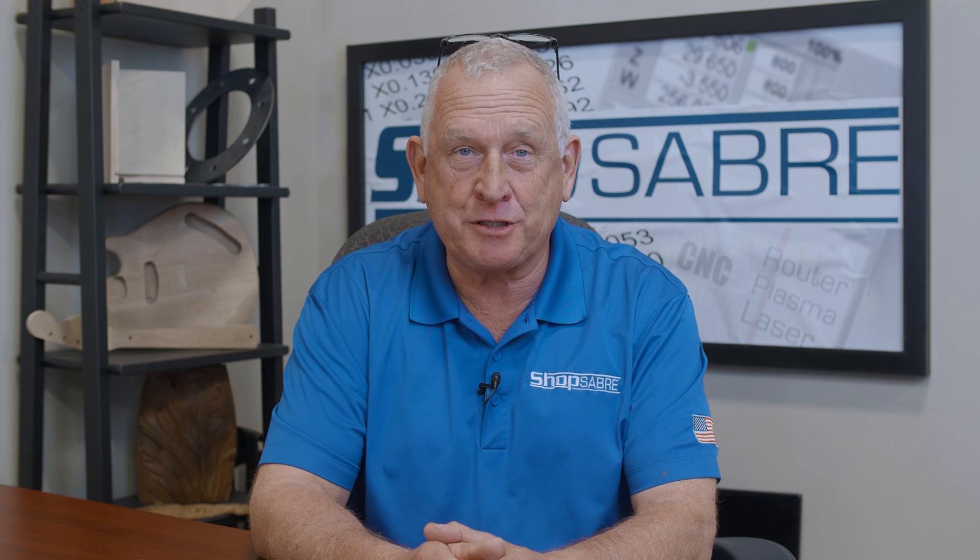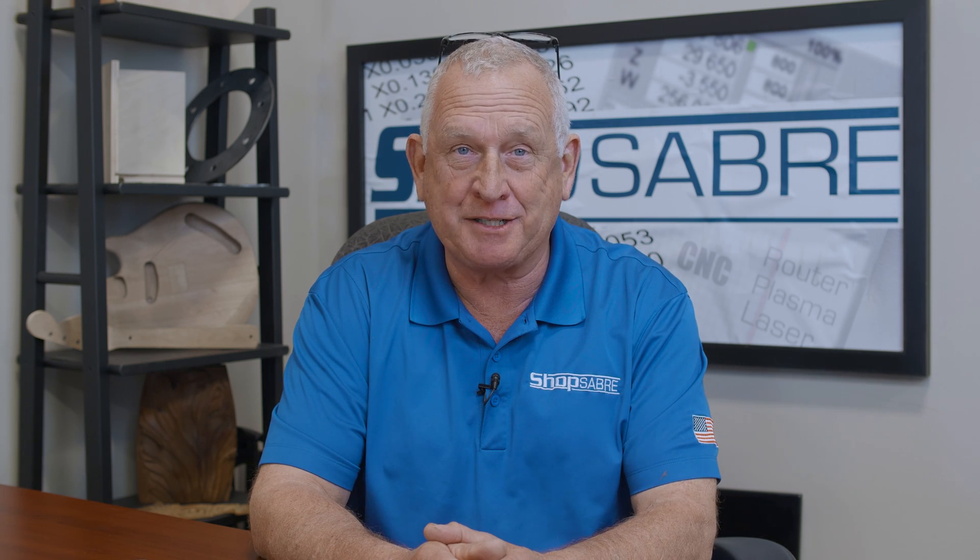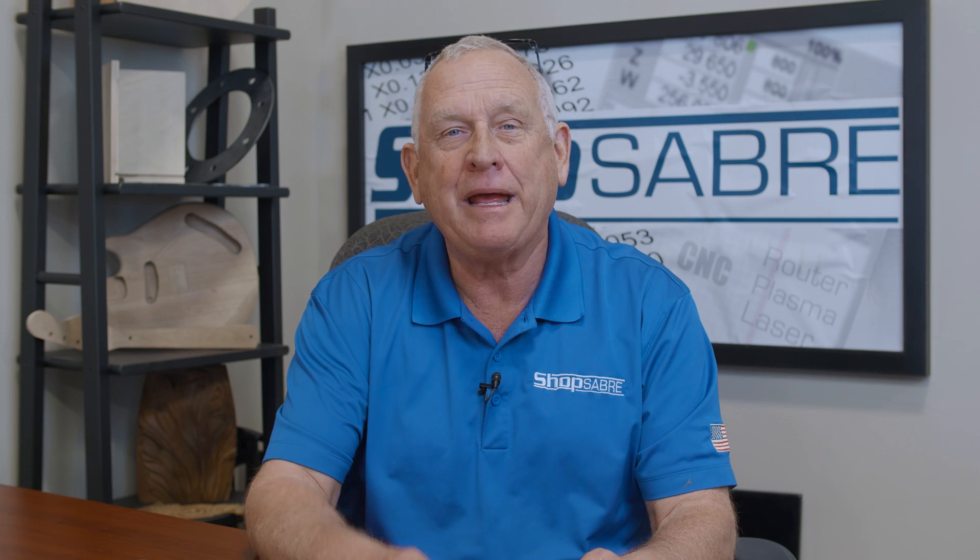Hi, I'm Bob Alsip with ShopSaber CNC. Around here, they call me Router Bob. In this video, we're gonna produce a fixture that allows us to cut edge joints that are good enough to glue solid panels together. This should really be exciting.